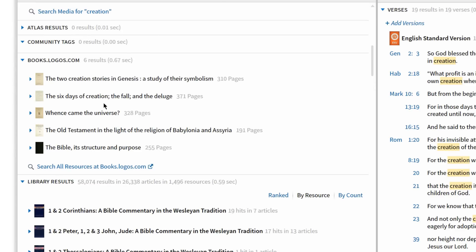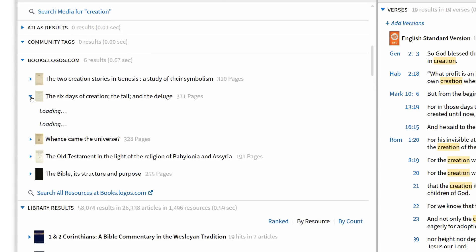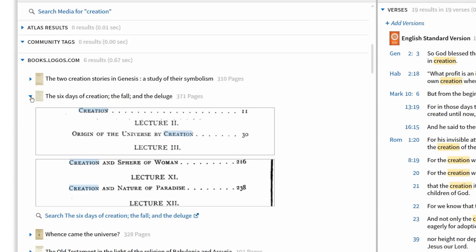But if I want to see hits in resources outside of my library, I can view these results in the new books.logos.com section, which lets me preview a specialized set of resources that Logos has placed online.